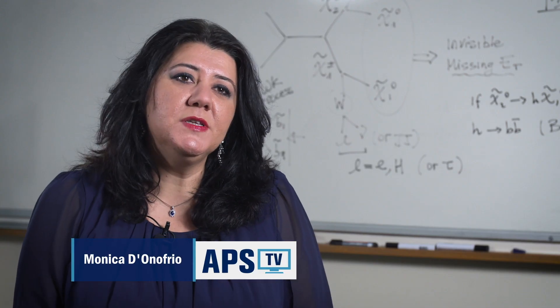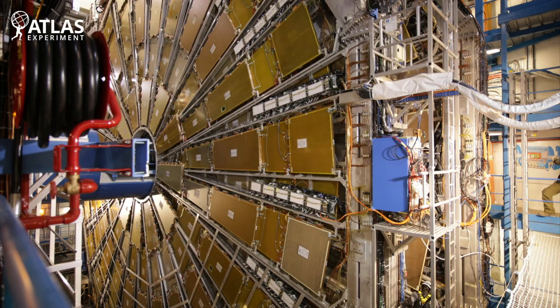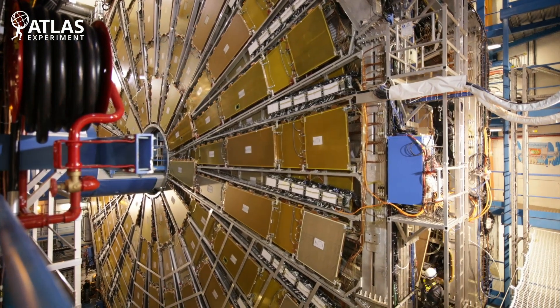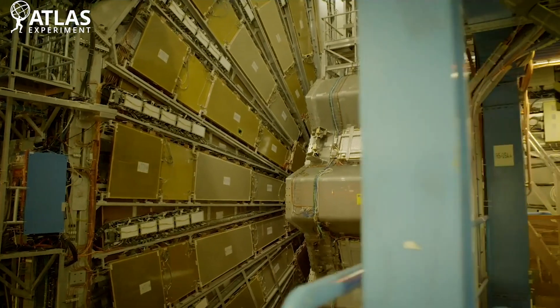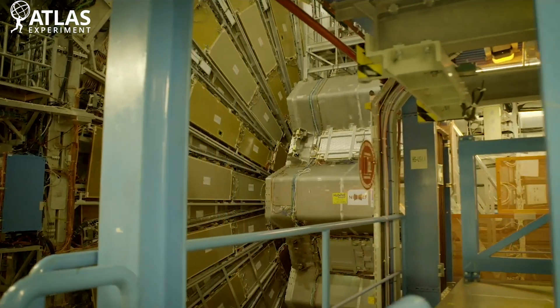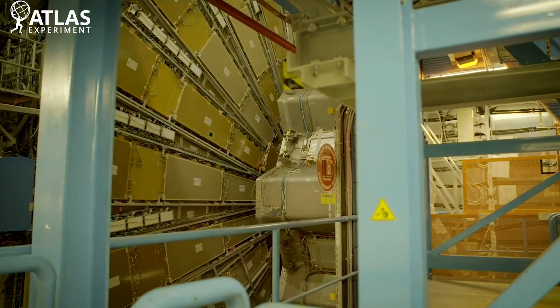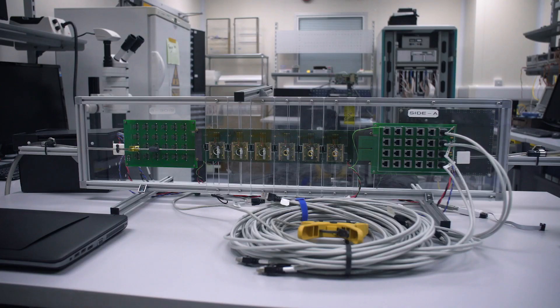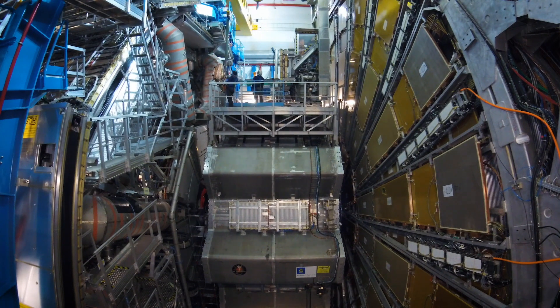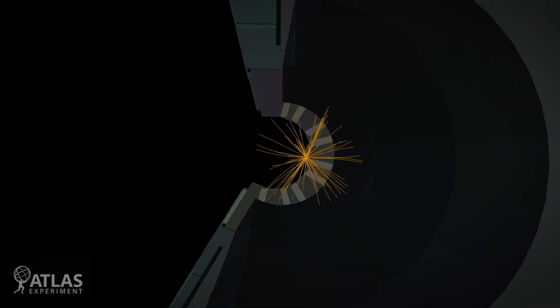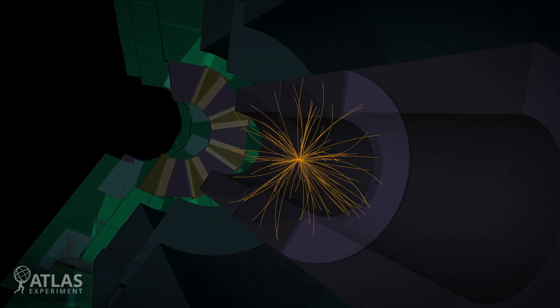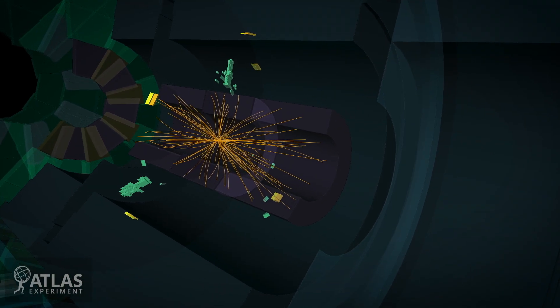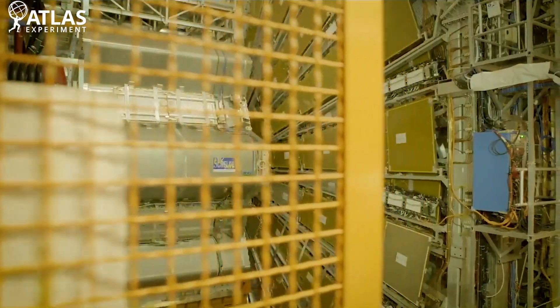ATLAS is one of the two multipurpose experiments at the Large Hadron Collider at CERN. The Liverpool Group is actually involved not only in the exploitation of the data that we have collected, but also in the maintenance of the detector and the software. We are actually involved in the precision measurements of the Higgs boson and also in the searches for supersymmetric particles and other new heavy particles and dark matter.